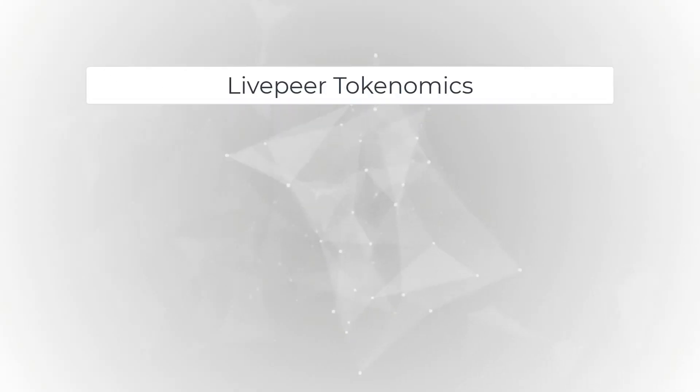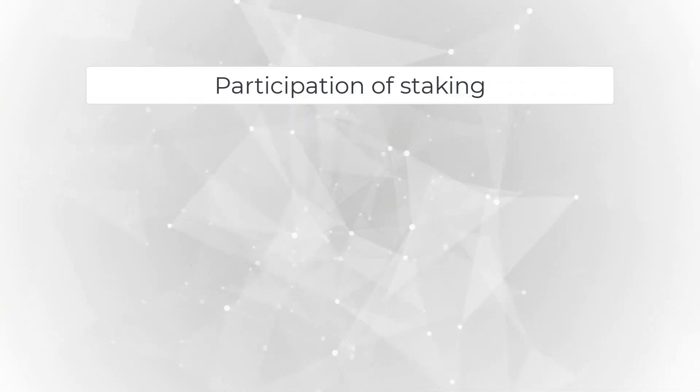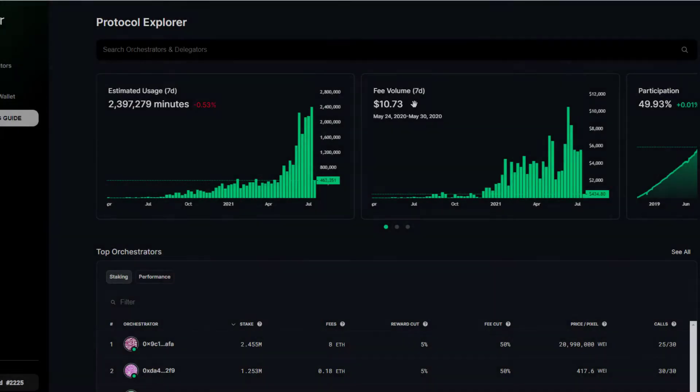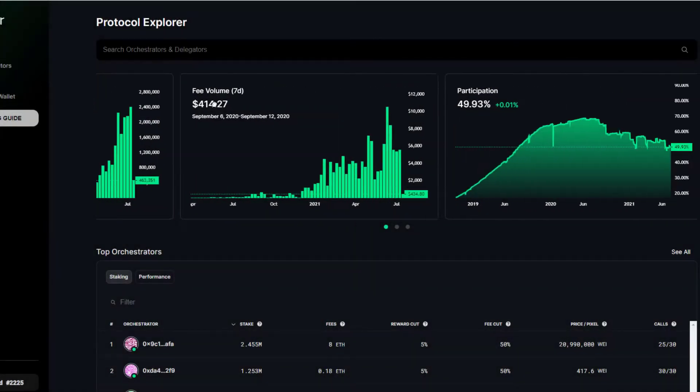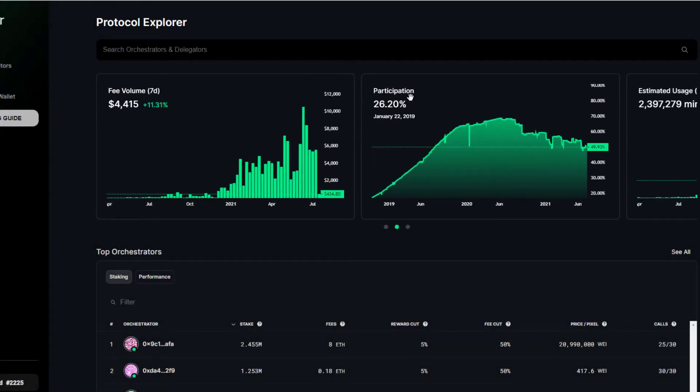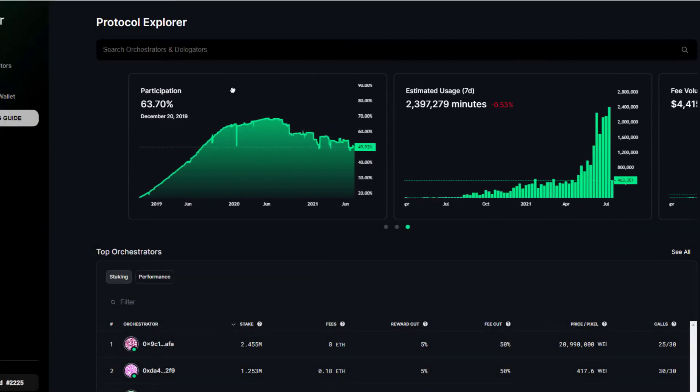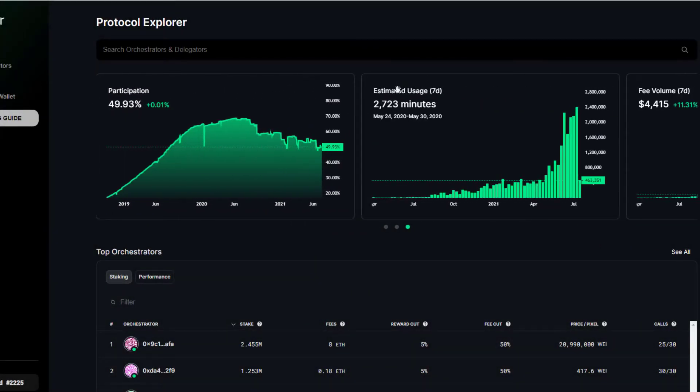Before we get into the thick of things, I want to quickly cover some important Livepeer tokenomic factors. The first being participation of staking.